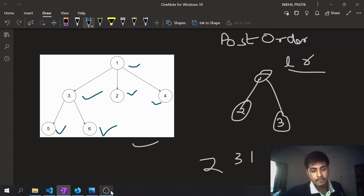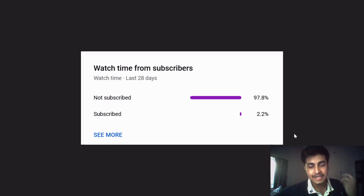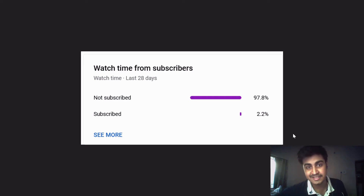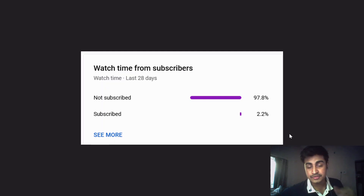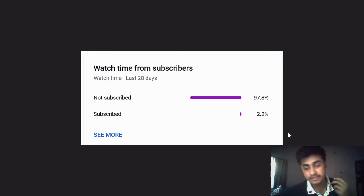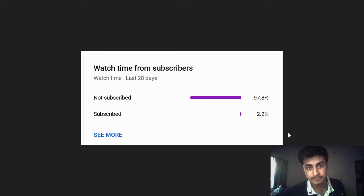Before going to the solution, I'd like to remind you that most of you are watching my videos but not subscribing. If you're enjoying my content and want to see more, please do like, share, and subscribe to support my channel.